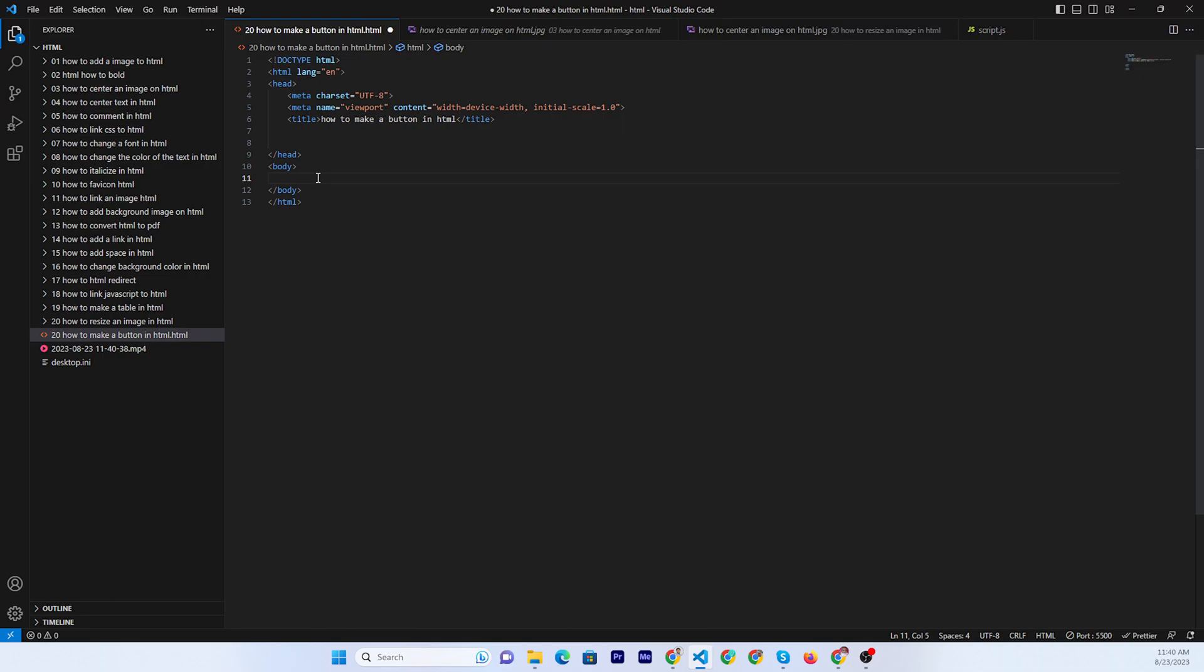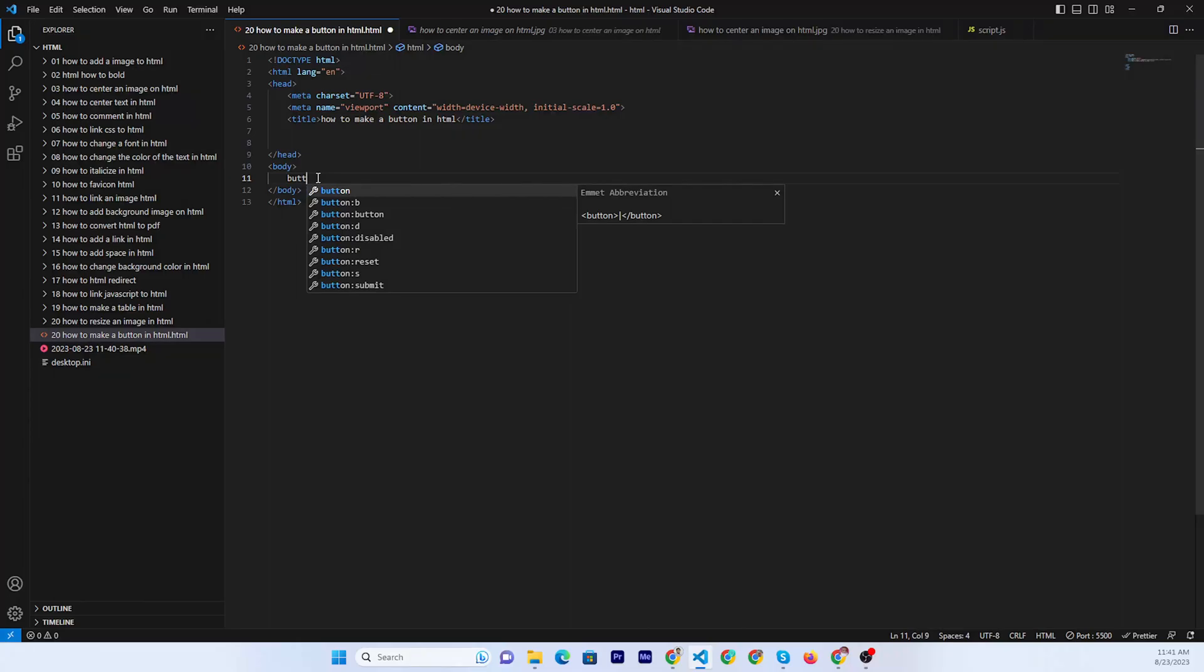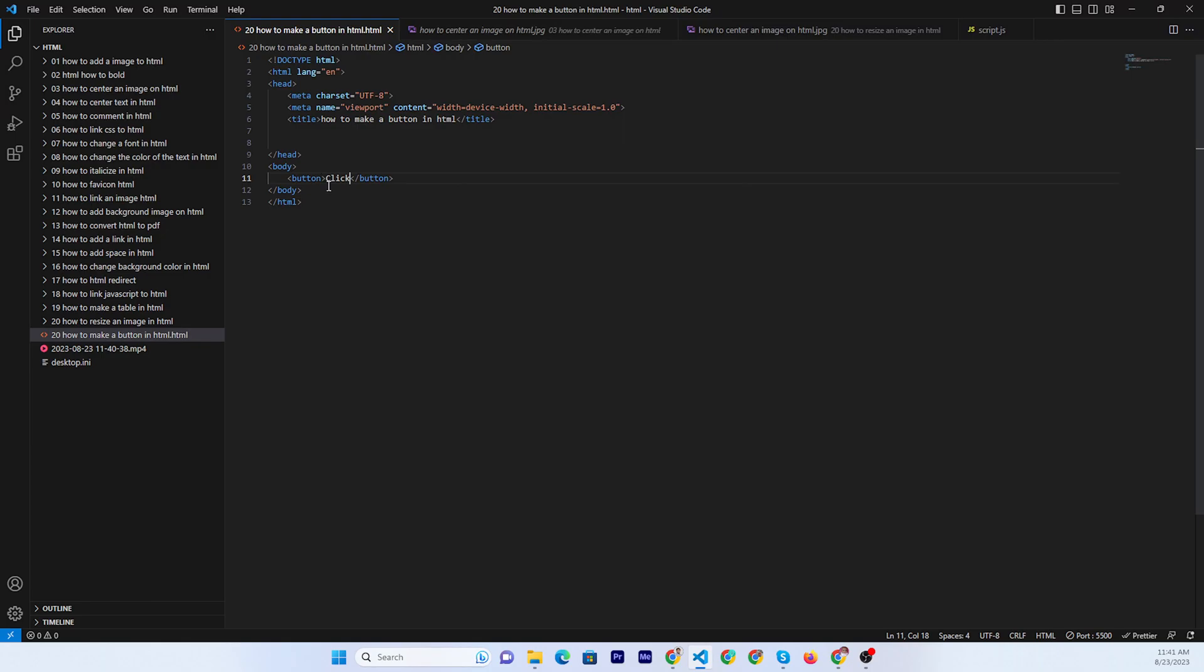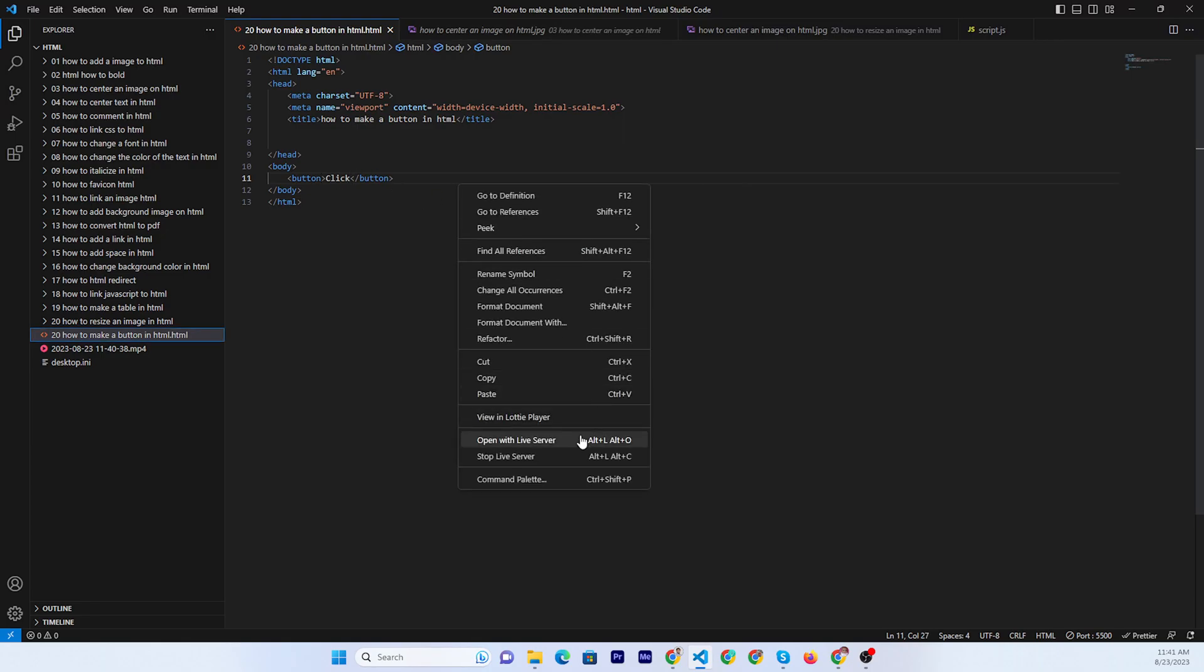First of all, I write the button tag like this: button, then you can put the text 'click', then open in browser.